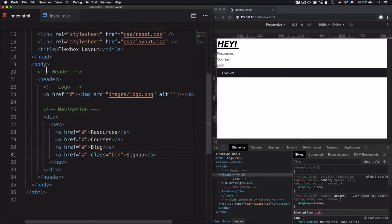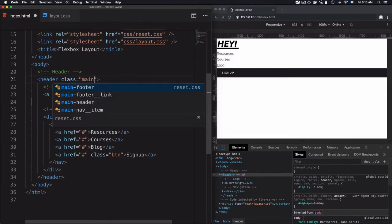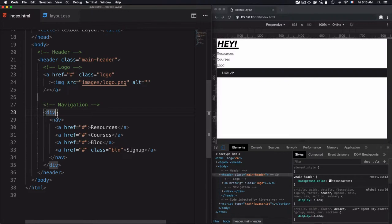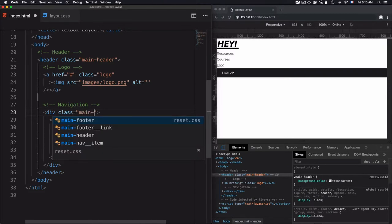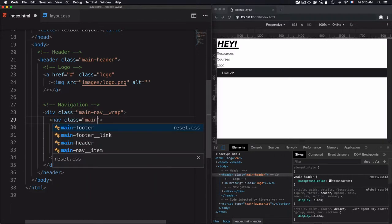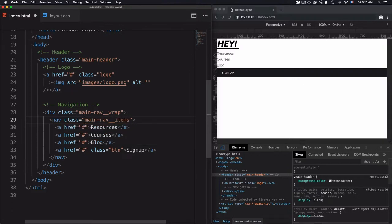Now I need to add class names. I will use BEM — and if you don't know exactly what it is, it's just a naming convention. You can use the names you want, but for this course I will use BEM. For the first one I'll go for main-header, for the logo I'll go for class logo, and for the navigation I'll go for class main-nav. Then I'll set up the wrapper item, which I'll call main-nav wrap, and for the container element I'll go for class main-nav items.